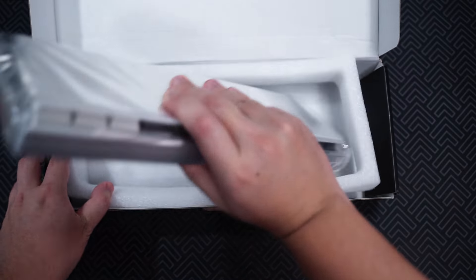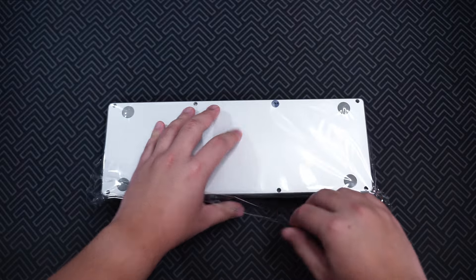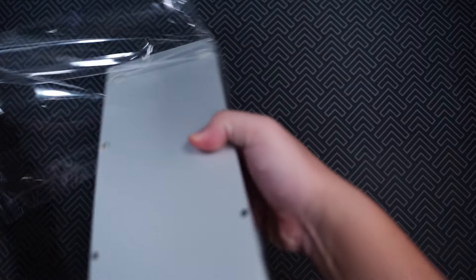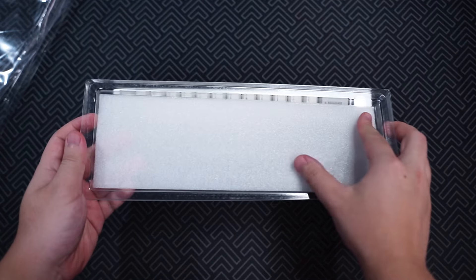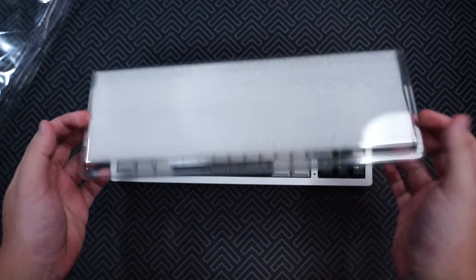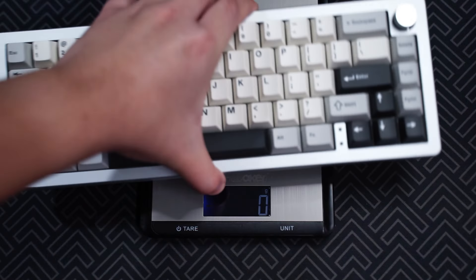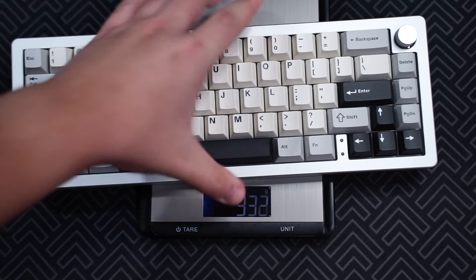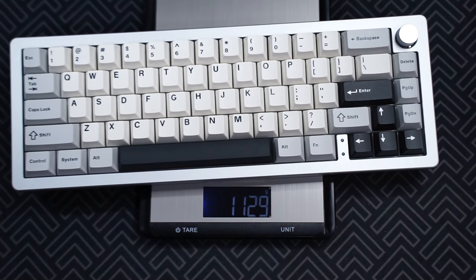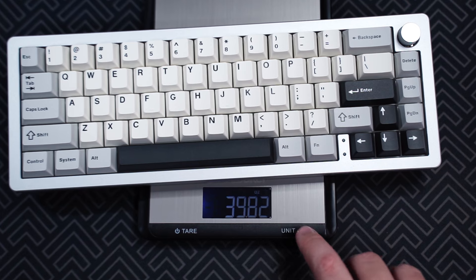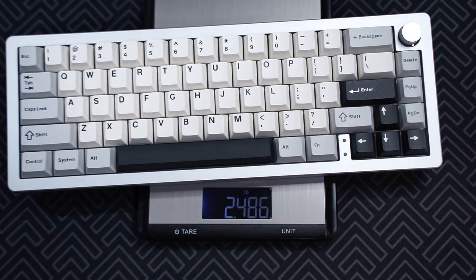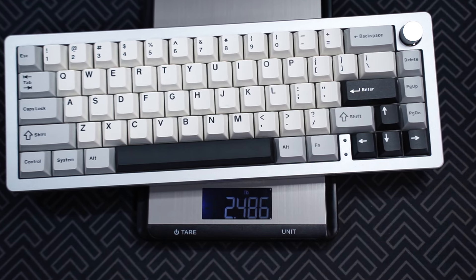The keyboard comes properly packed with some plastic and a hard shell cover with foam included to protect the keyboard. The case here being aluminum makes it heavier, so it's around 1.1 kilograms or 2.4 pounds.